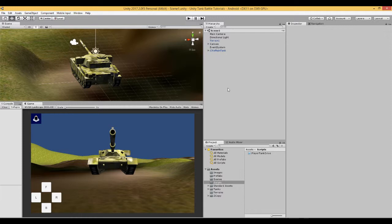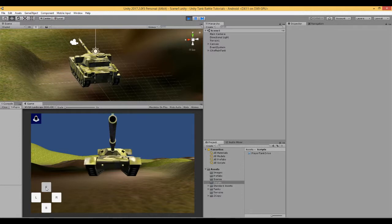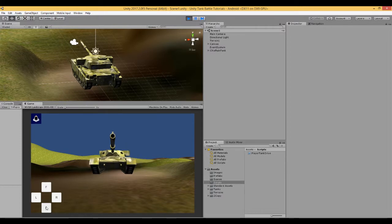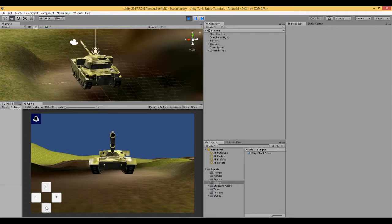This is video number 4 in a series of videos where we are building a tank battle game in Unity for Android mobile devices. In this video, we are going to continue with our tank controls and enable it to turn or rotate left and right. In the previous video, we enabled our tank to move forwards and backwards, and we enabled that with both the on-screen buttons and also using the keyboard — the W and S keys or the arrow keys.